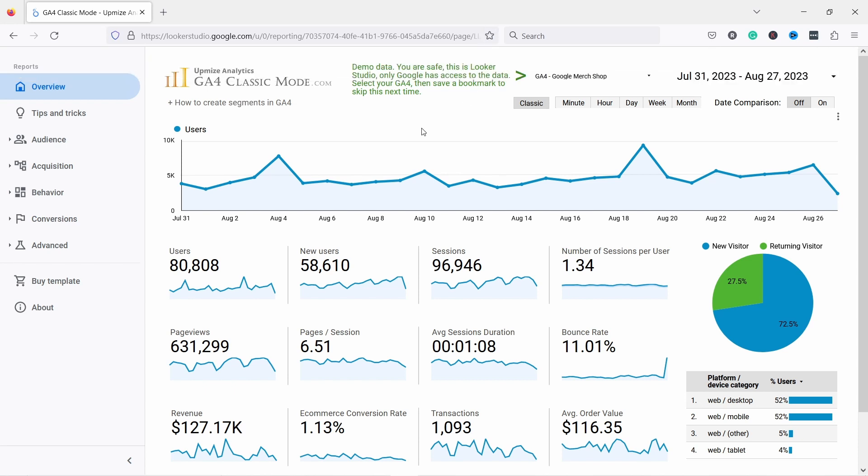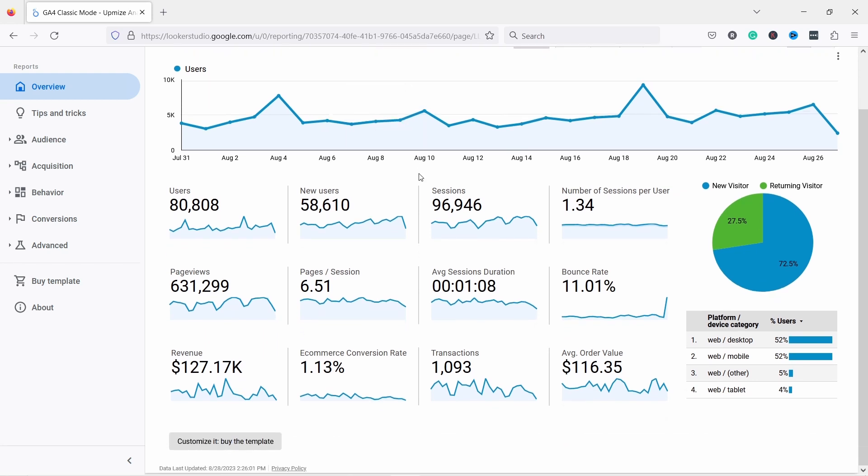To avoid doing this every time you land on this page, you can just bookmark it. That way every time you click on that bookmark it will basically choose the right account for you, so you don't need to do this every time.